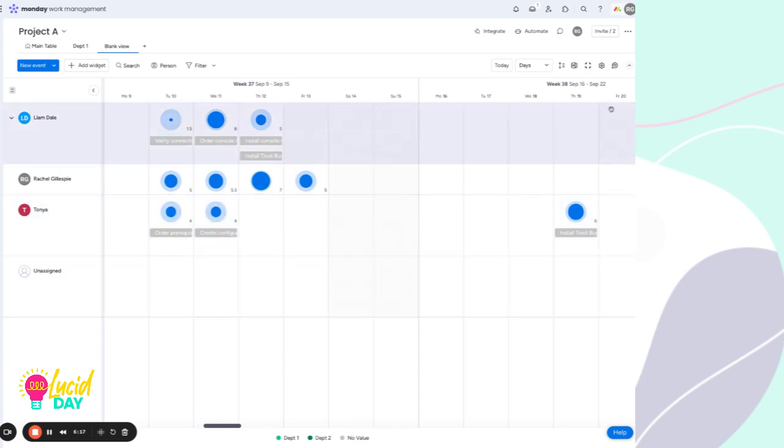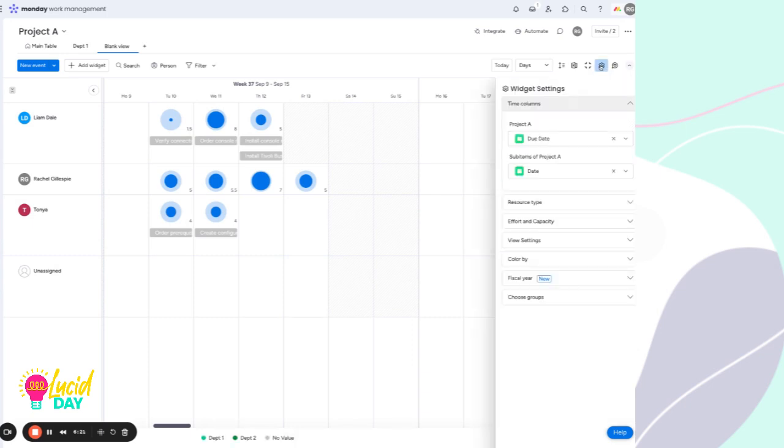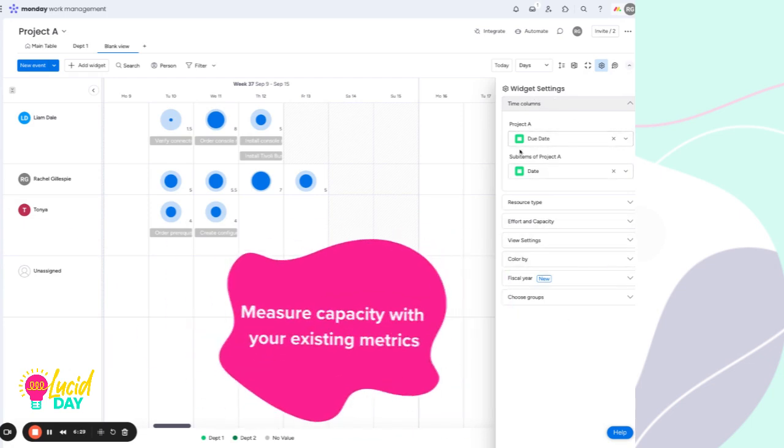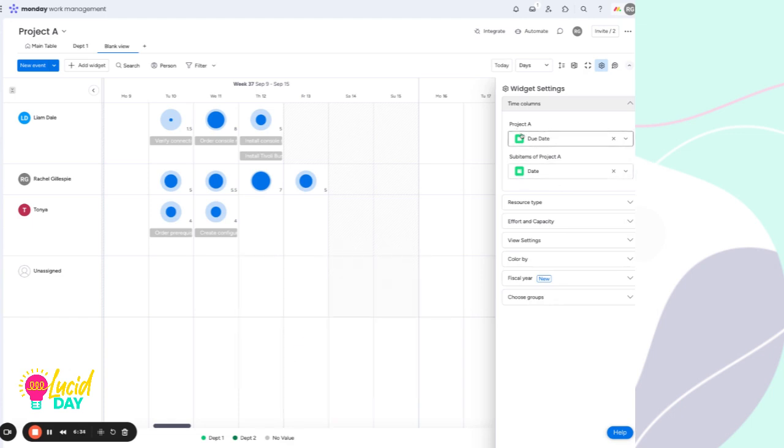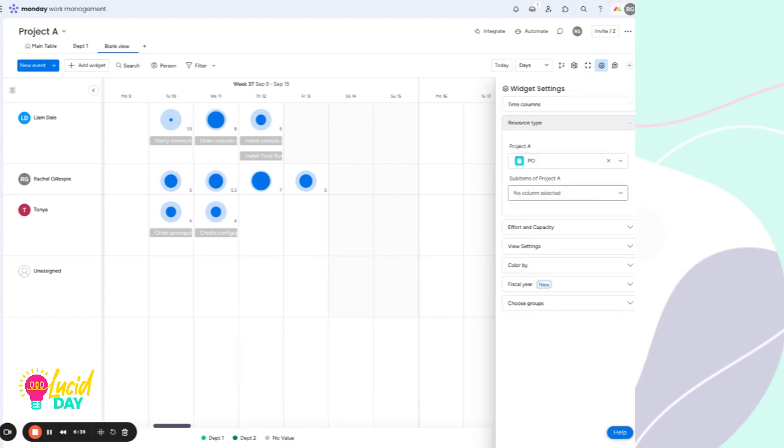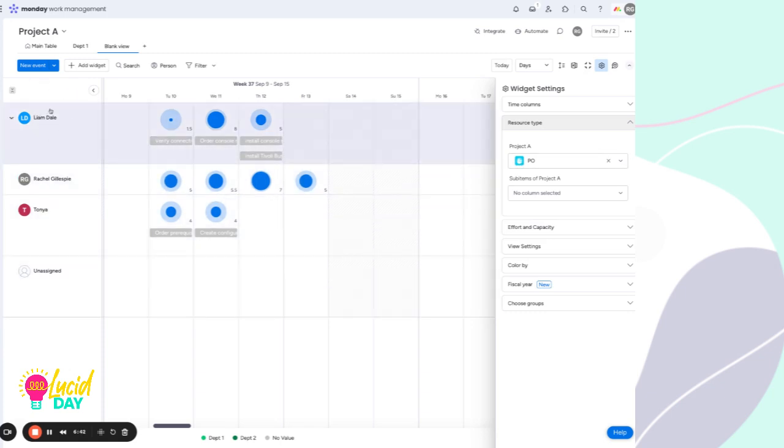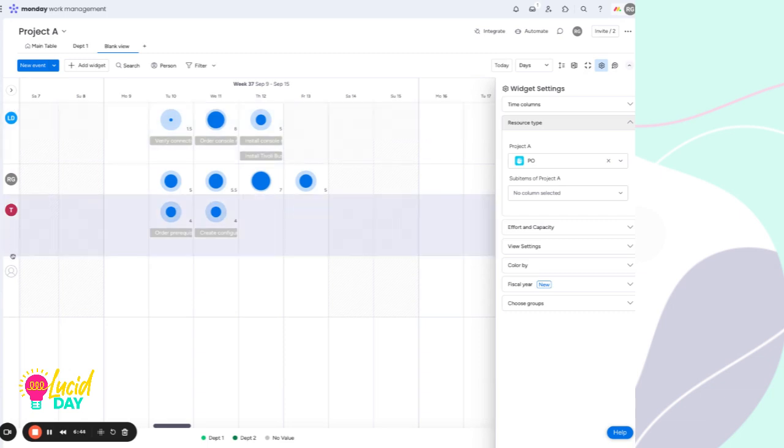Now let's get deeper into the settings of this. So if we click on this gear icon here, this is where we are telling the widget which pieces to measure. So we'll have the time based column, and we can look at both items and sub items collectively. The resource type, which is this panel here, most often this is the people column for particular tasks. But this can be used in a variety of other ways.